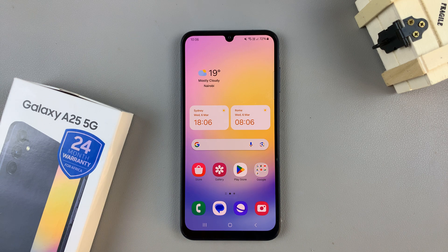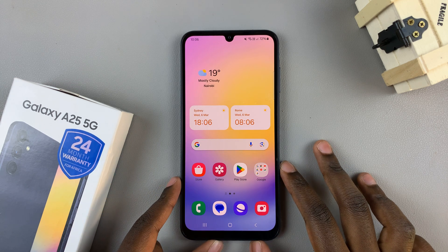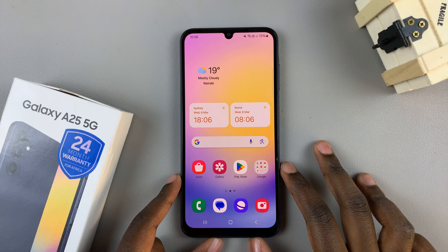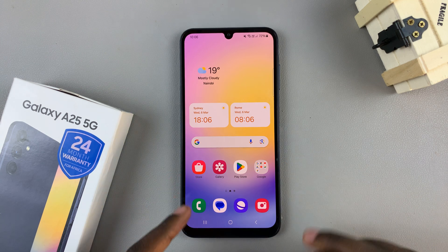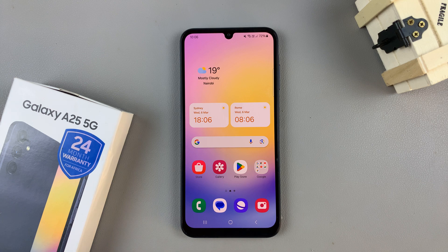In today's video I'll be showing you how to install and set up WhatsApp Messenger on the Samsung Galaxy A25 5G.